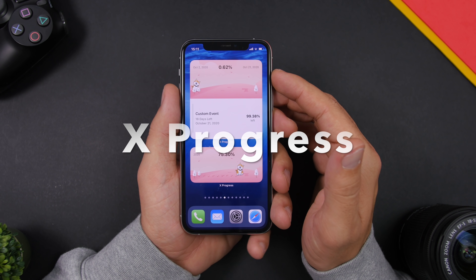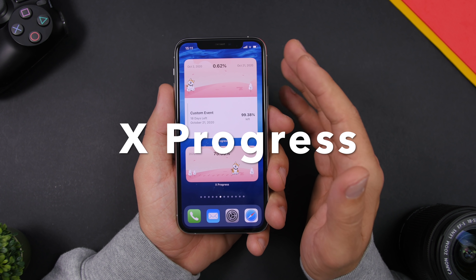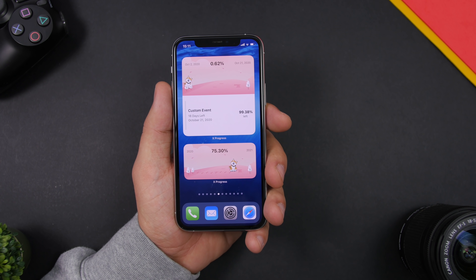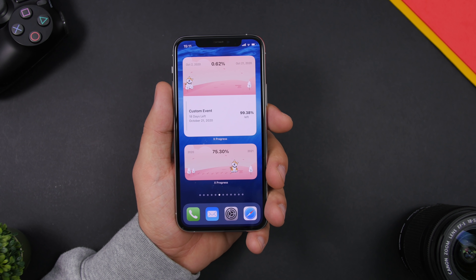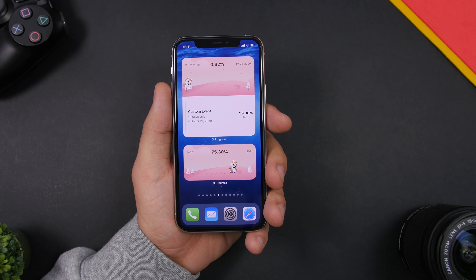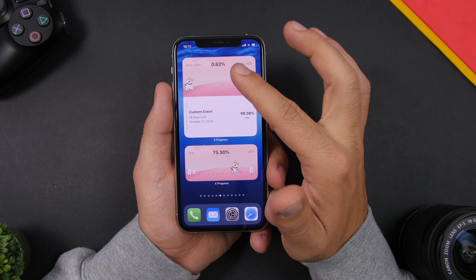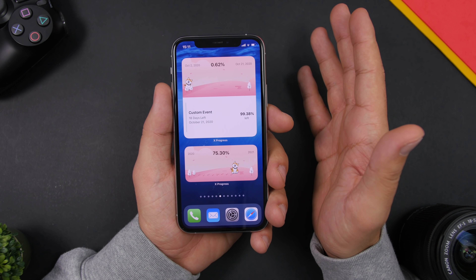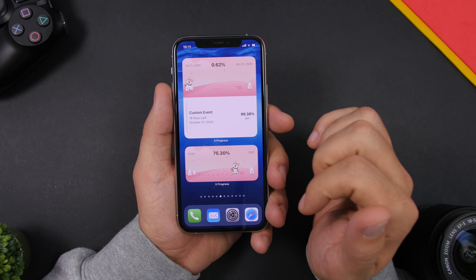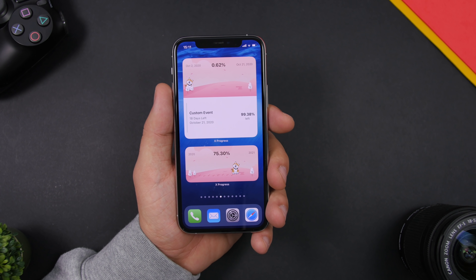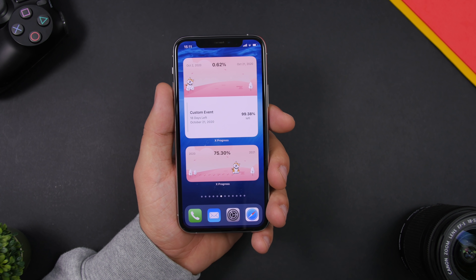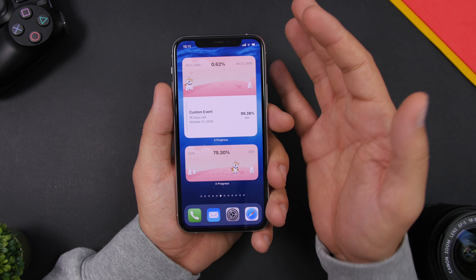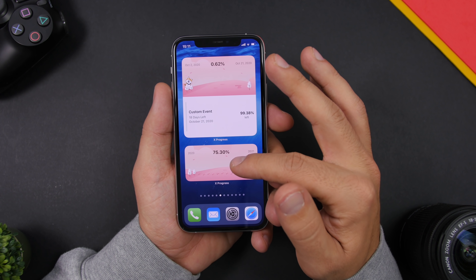Next up is xProgress. xProgress is an app that allows you to track the progress of different events — for example, the progress of a year or the days until an event you've selected. Here at the top we have a custom event showing 18 days from now, with the percentage of how much has been completed until that event. Below that we have the year, so you can add custom events or add the year or month.